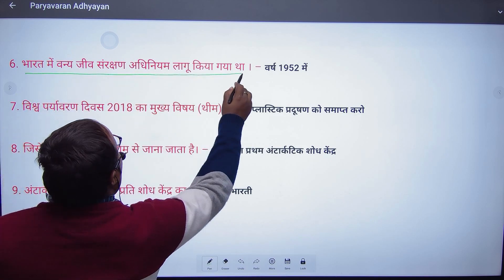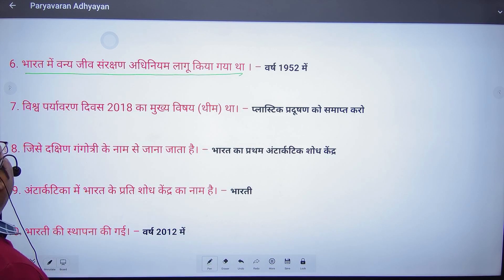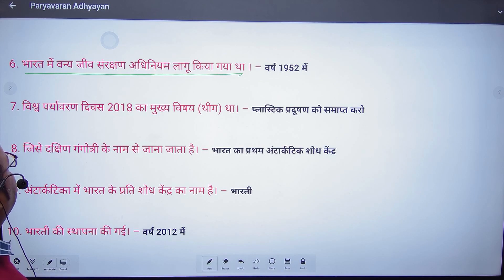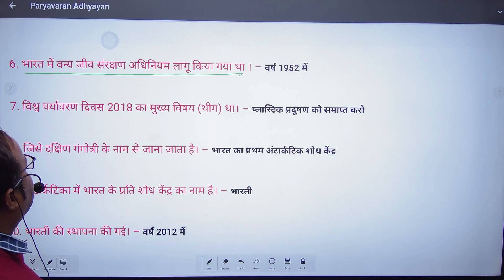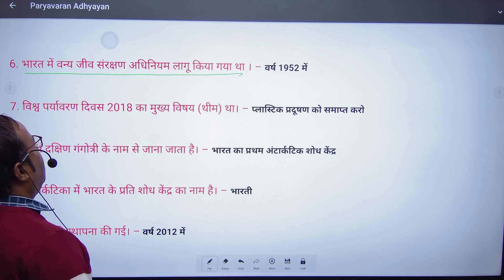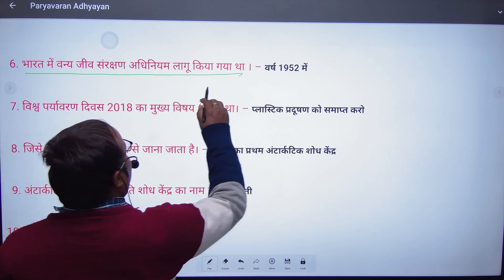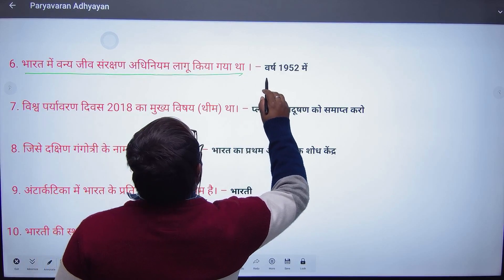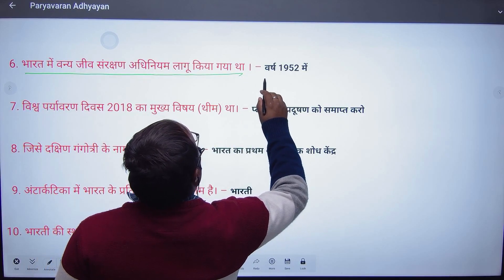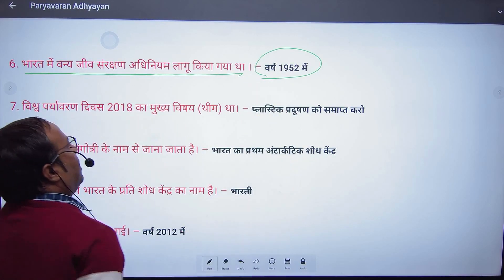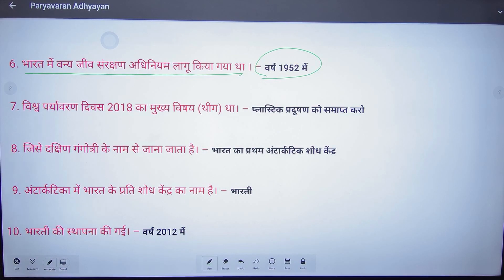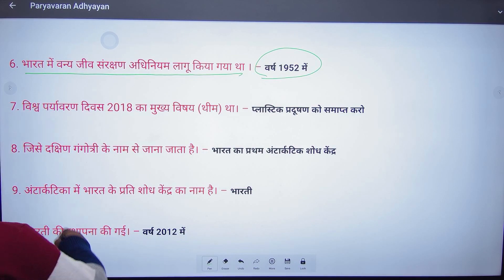In India, the Wildlife Conservation Protection Act was implemented in which year? That was implemented in 1952.